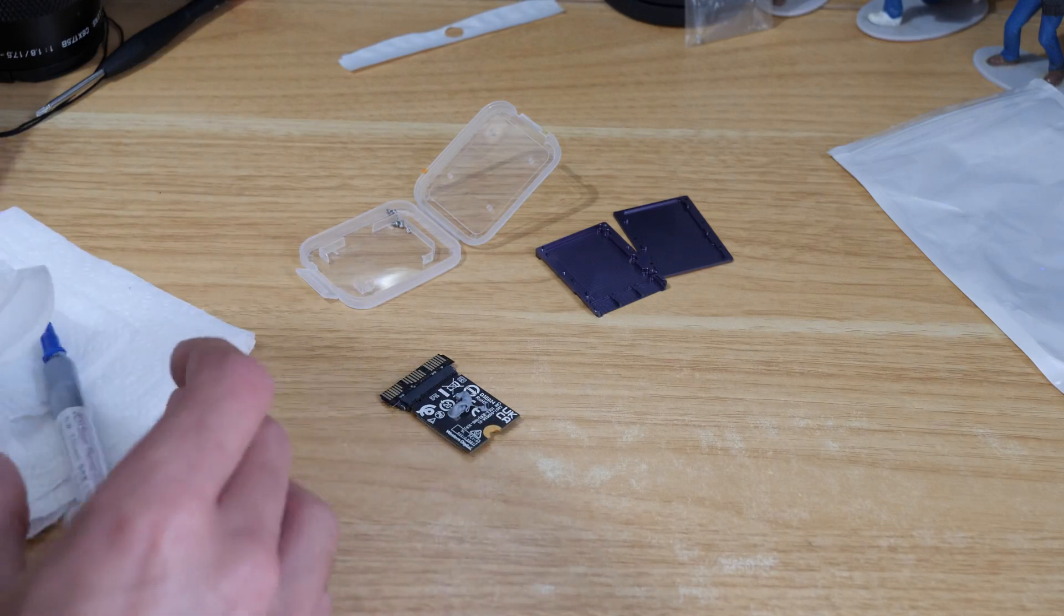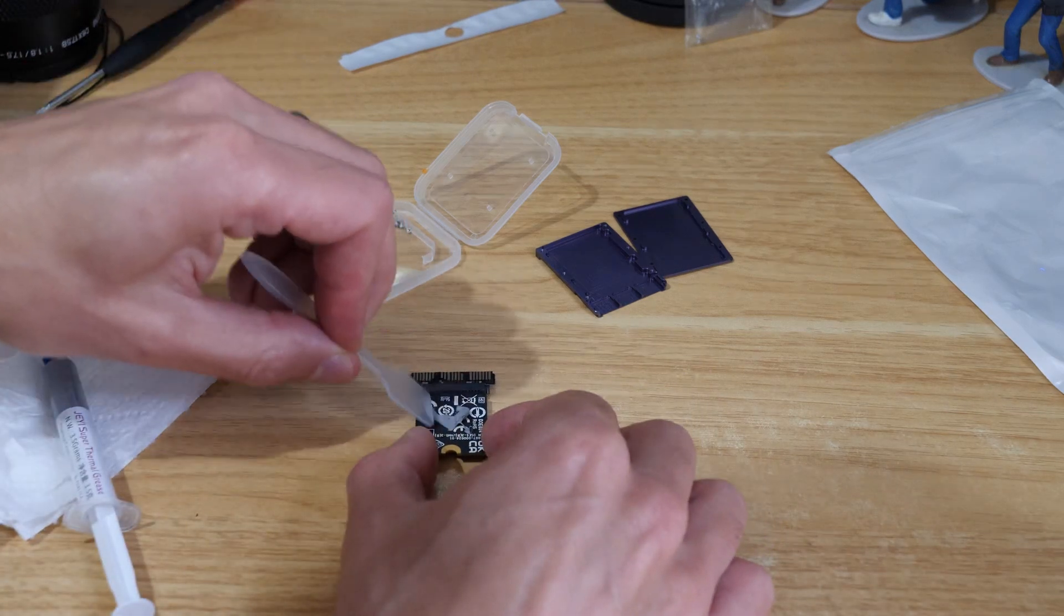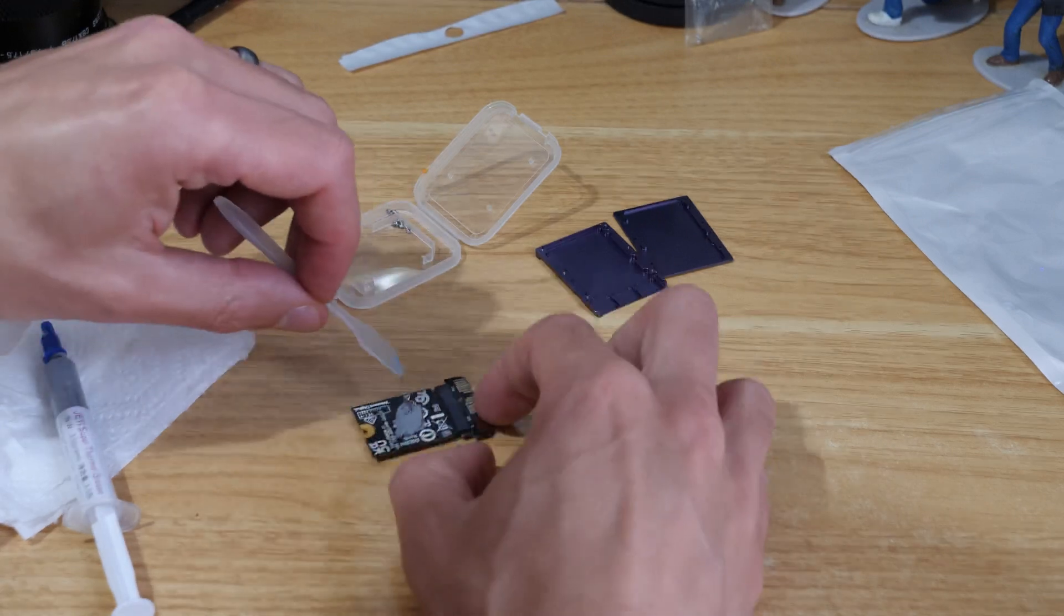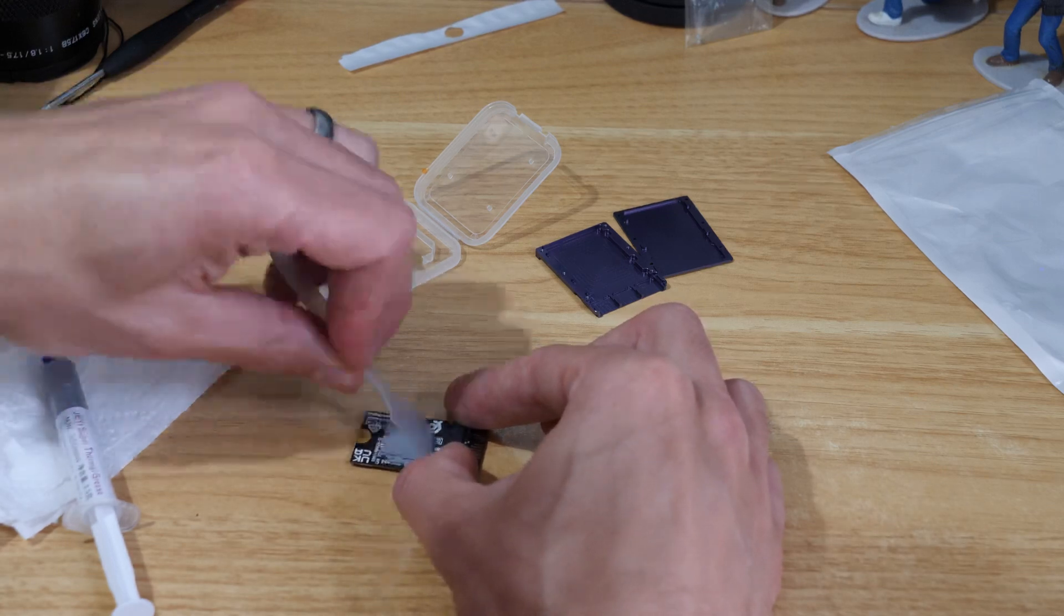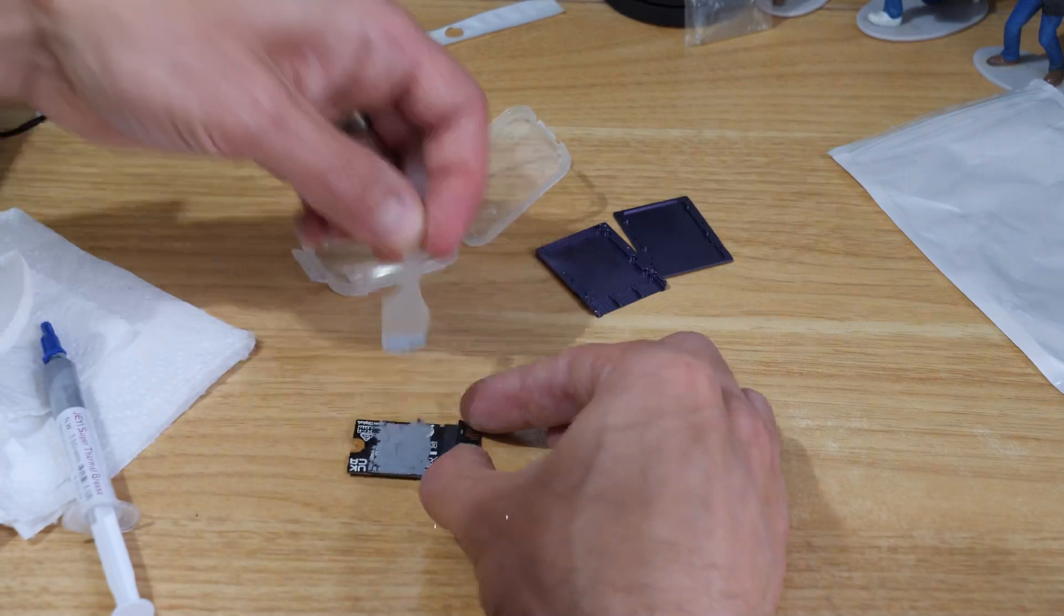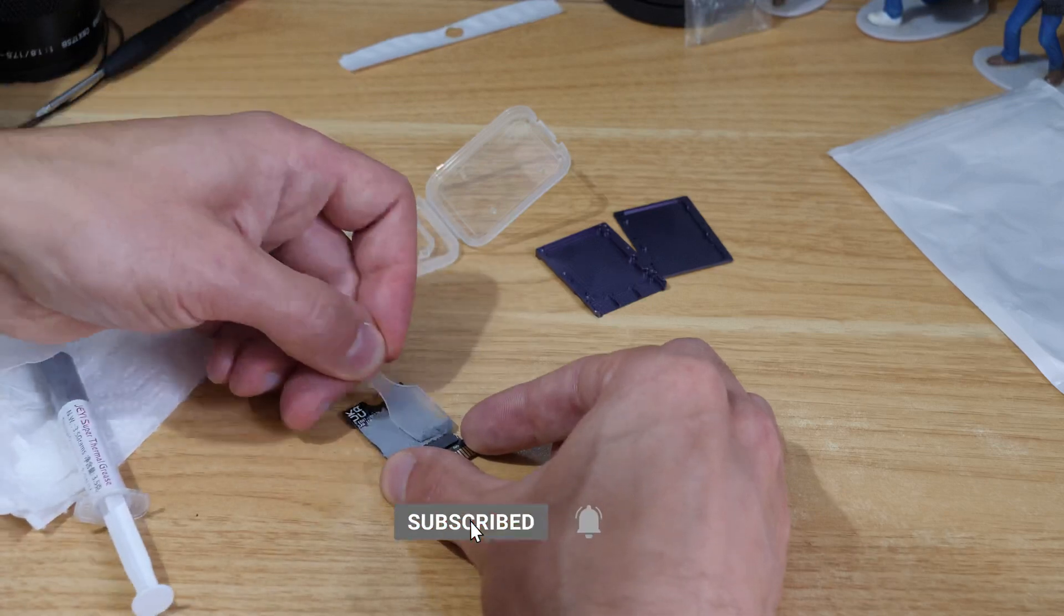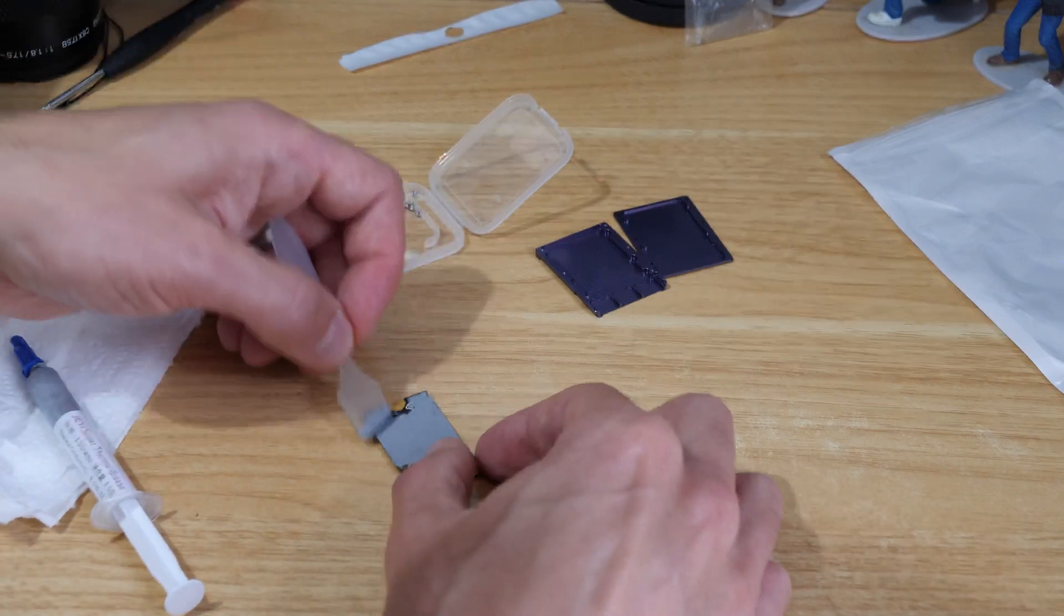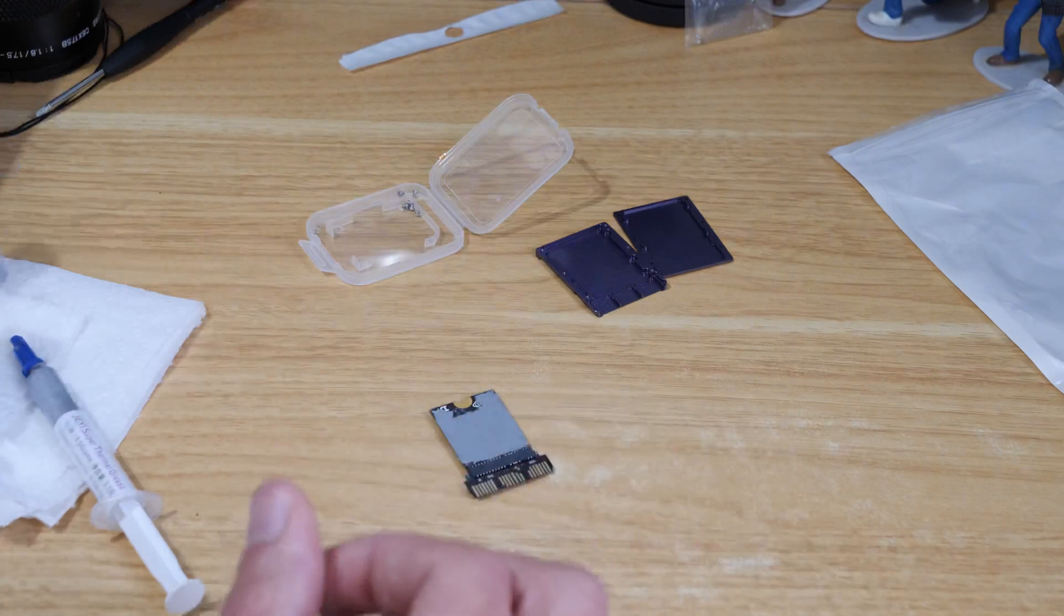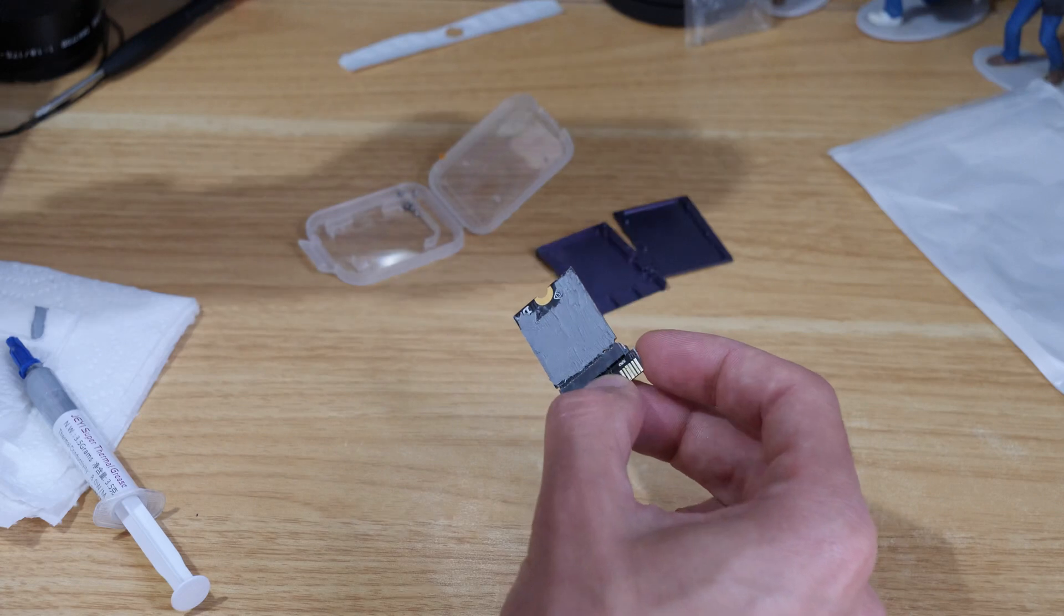You can just use the tool to kind of flatten it out over the surface. I'd be lying if I said that was the neatest job but that should be perfectly fine for what we need.